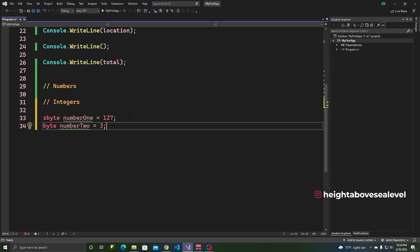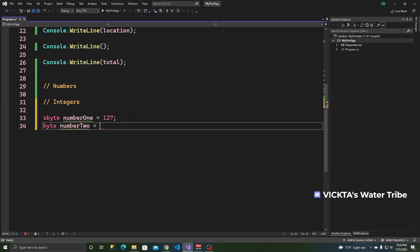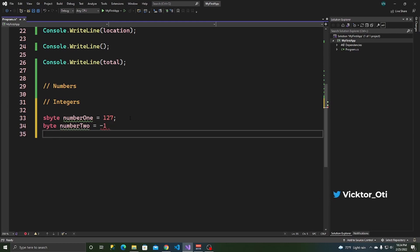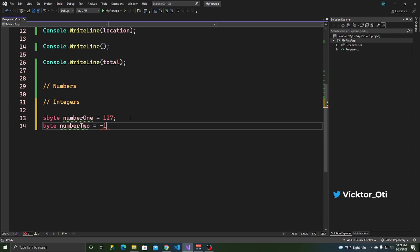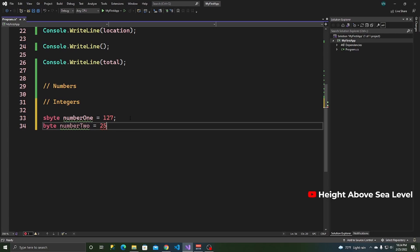But I know off the top of my head that a byte can store any number between 0 and 255. So, if you do something like minus 1, and you see you get an error. If you go 256, you also get an error. But if you do 255, it works.